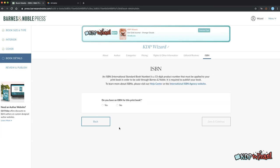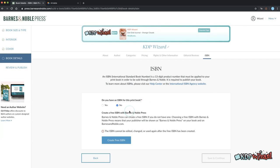The ISBN choice is manual here too. Click no if you want one assigned and click create free ISBN to get one. Then click save.